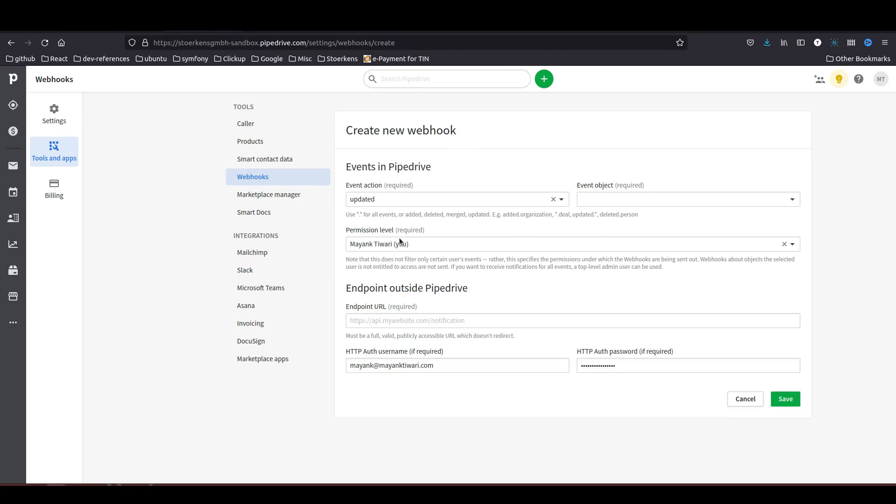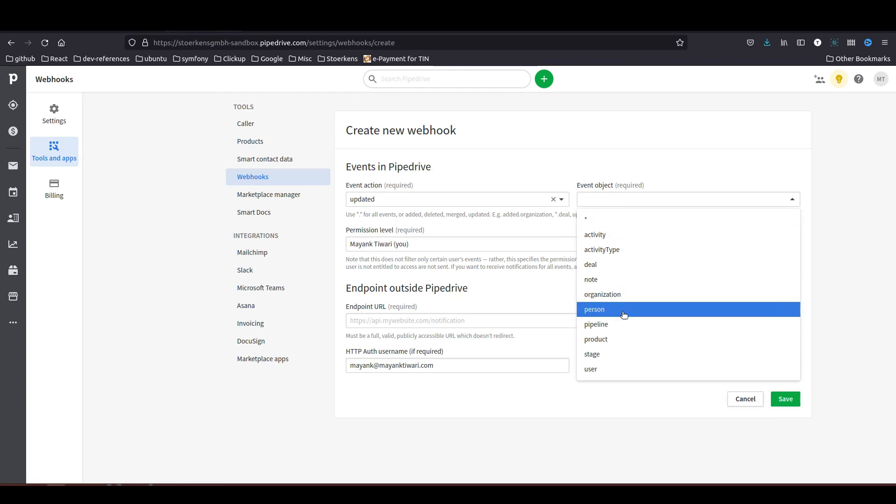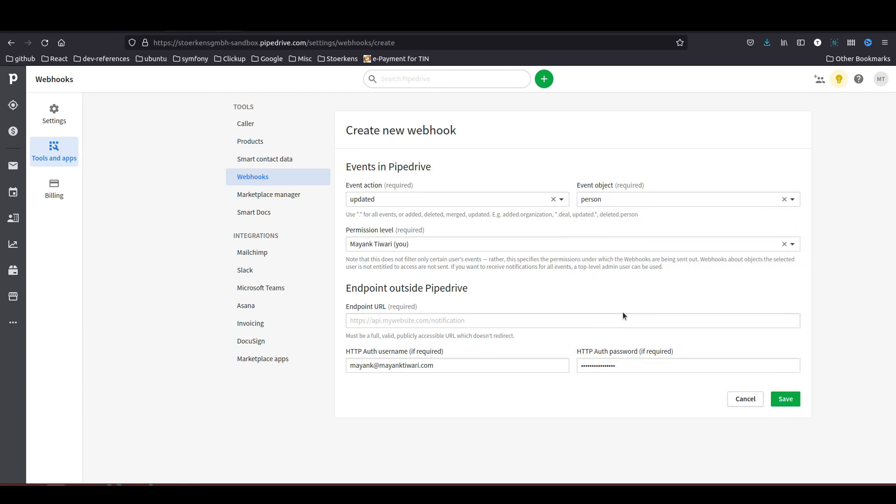What is happening here is whenever you are updating the contact in Pipedrive, which is called person, Pipedrive will trigger a webhook and send the data to Motic so that Motic can also update the same contact.